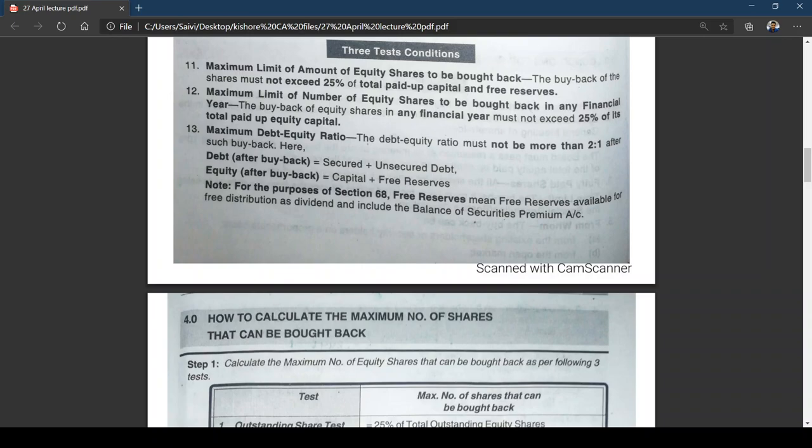Test 3: the debt-equity ratio must not be more than two-to-one after such buyback. In simple words — suppose secured and unsecured debt together comes to six lakhs, then equity after buyback must be at least three lakhs. The ratio of debt to equity must not be more than two-to-one, meaning debt can be a maximum of two times the equity.